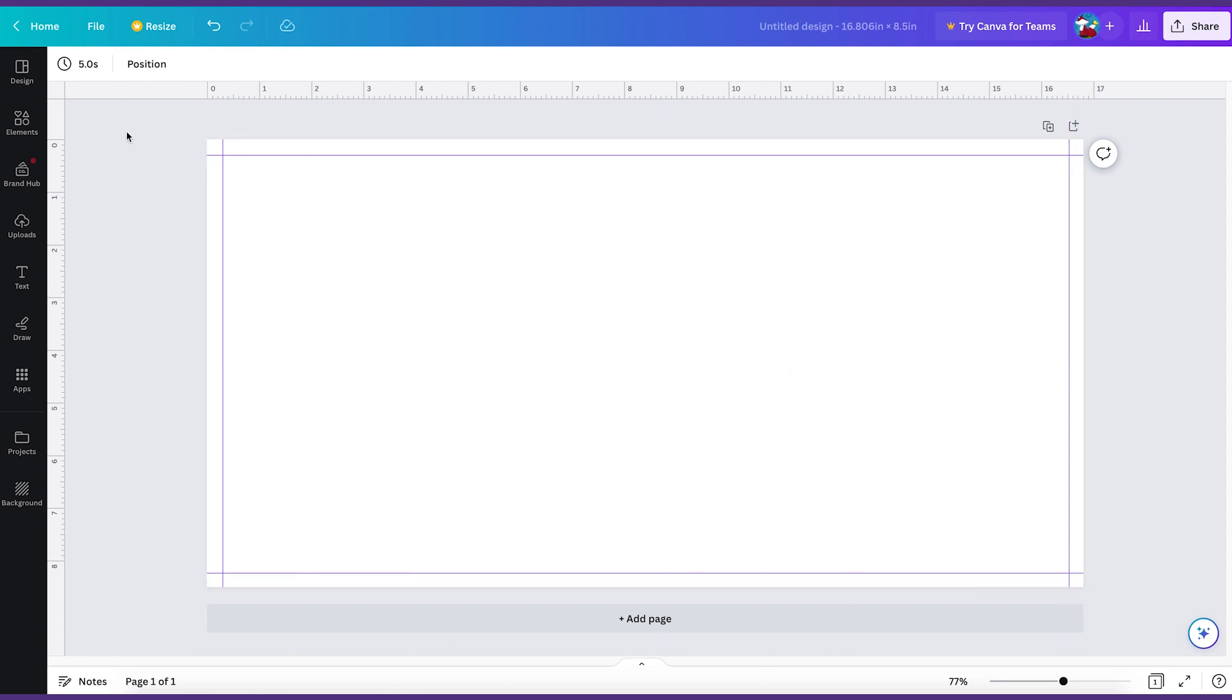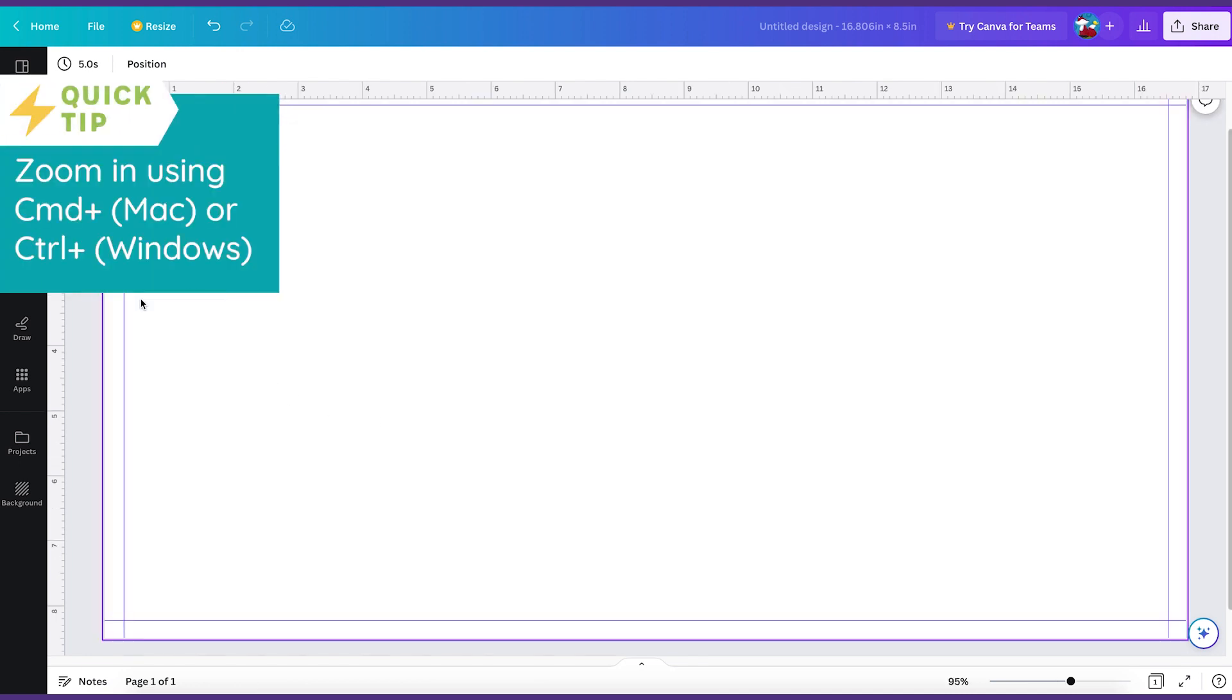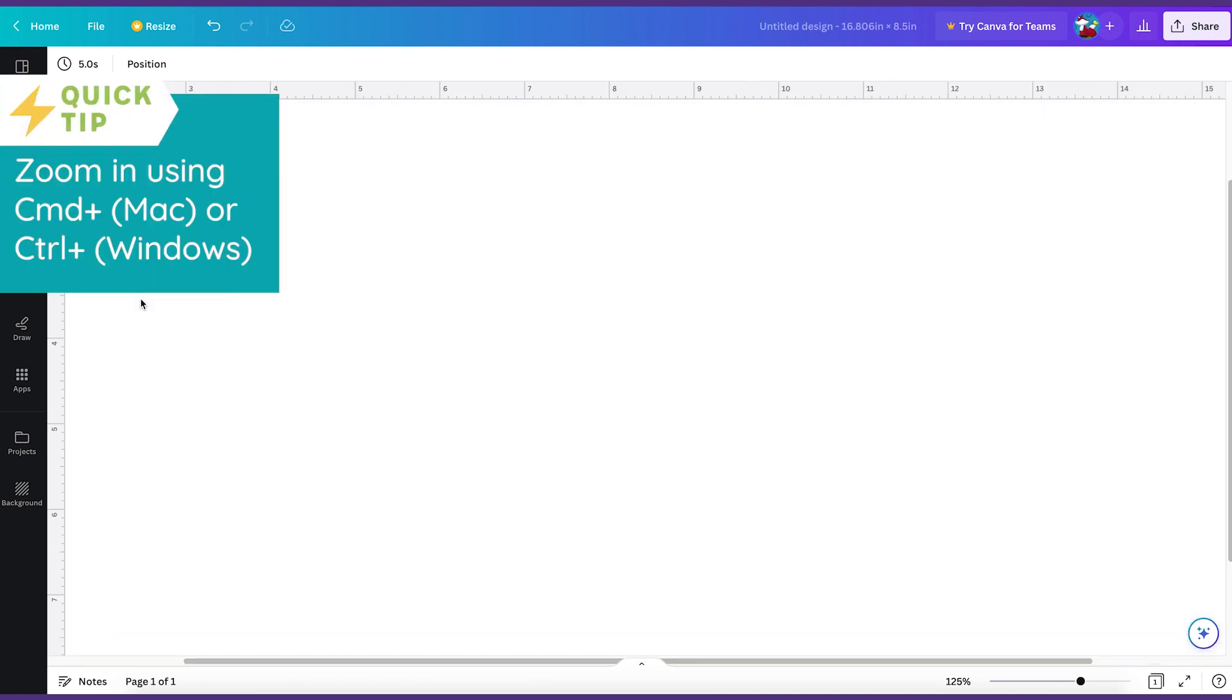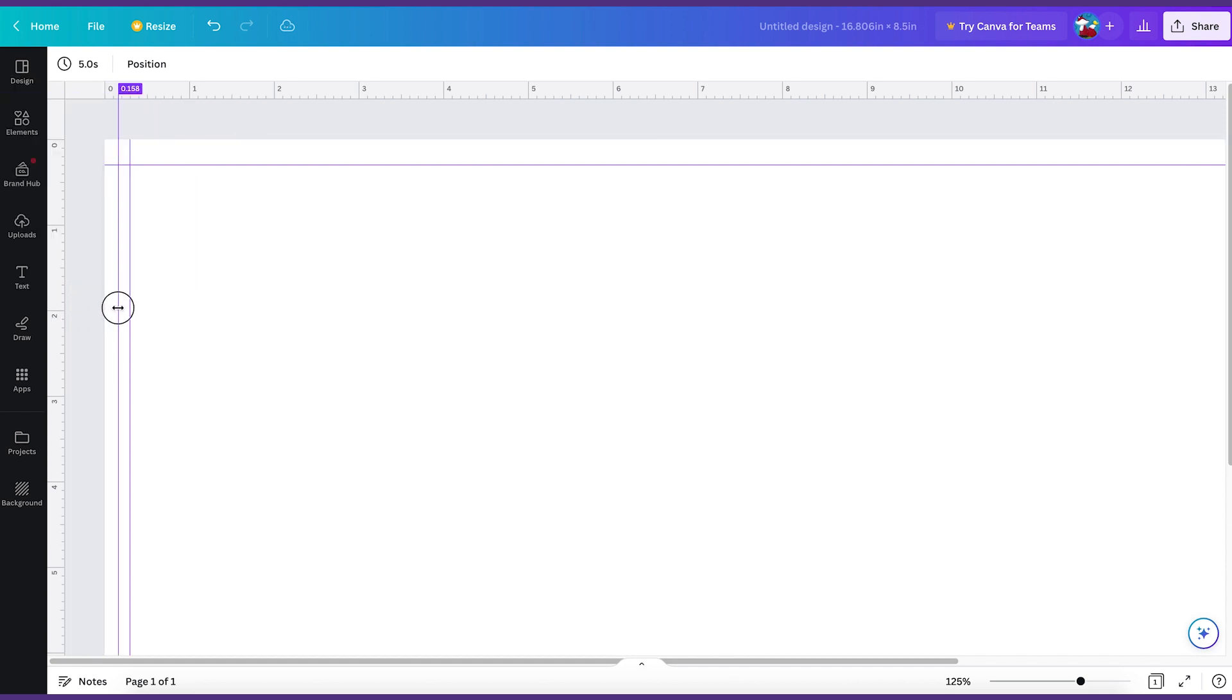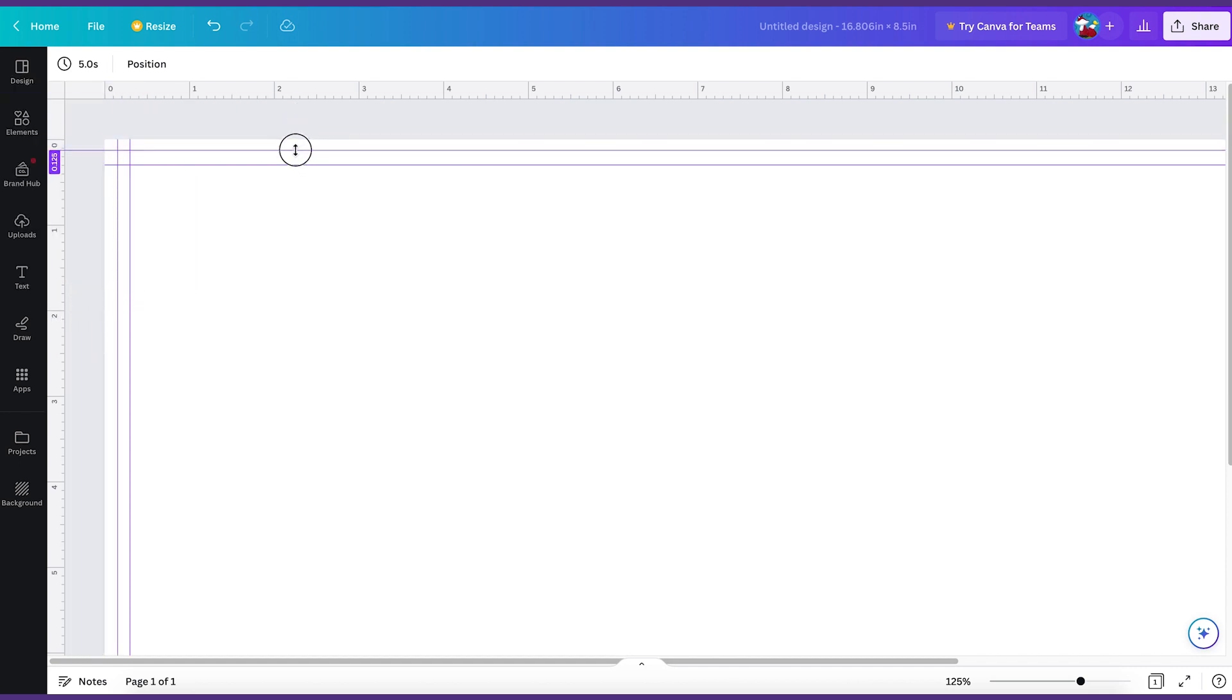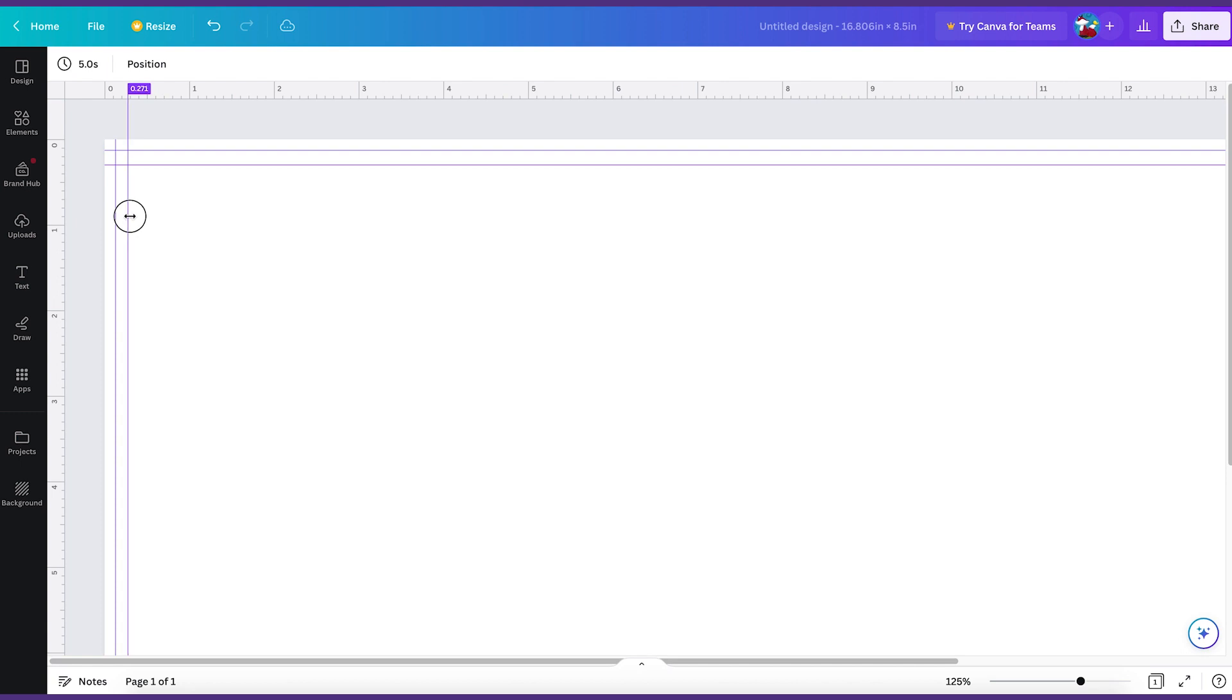And then we're going to do the eighth of an inch guides. Let's zoom in so we can do command plus to zoom in. And then this will make it easier to place the guides. An eighth of an inch is 0.125. So if you're able to get it to 0.125, then do that. And then 0.25 for the safe zone.